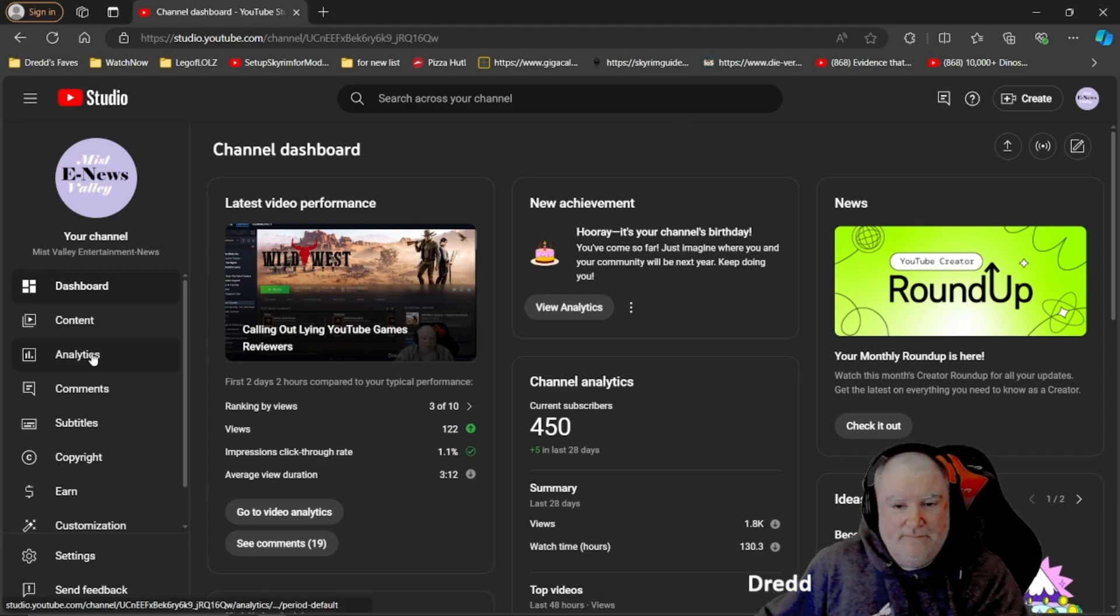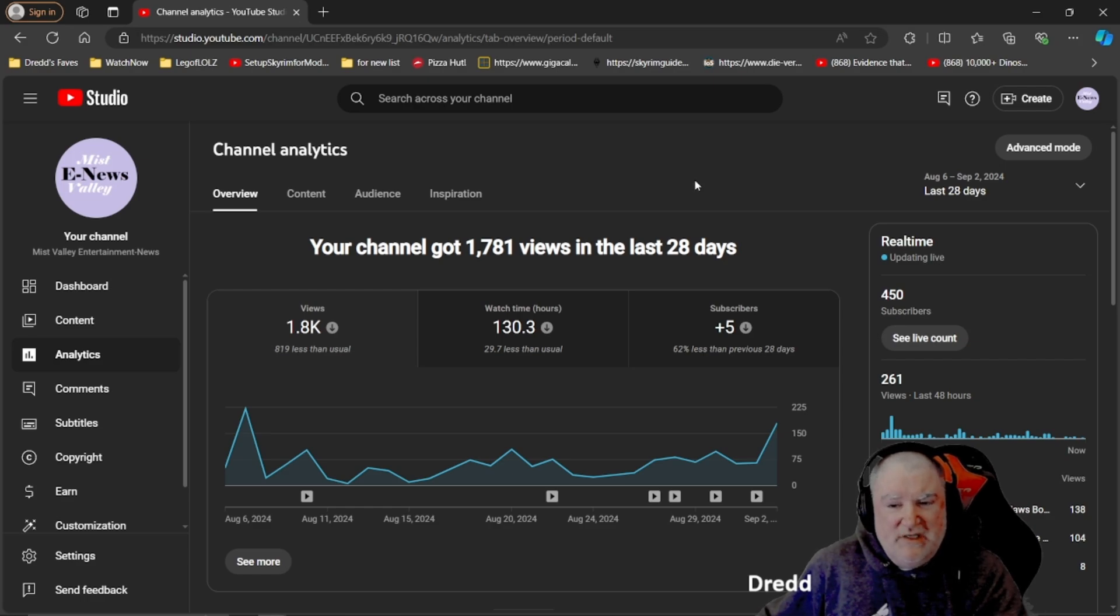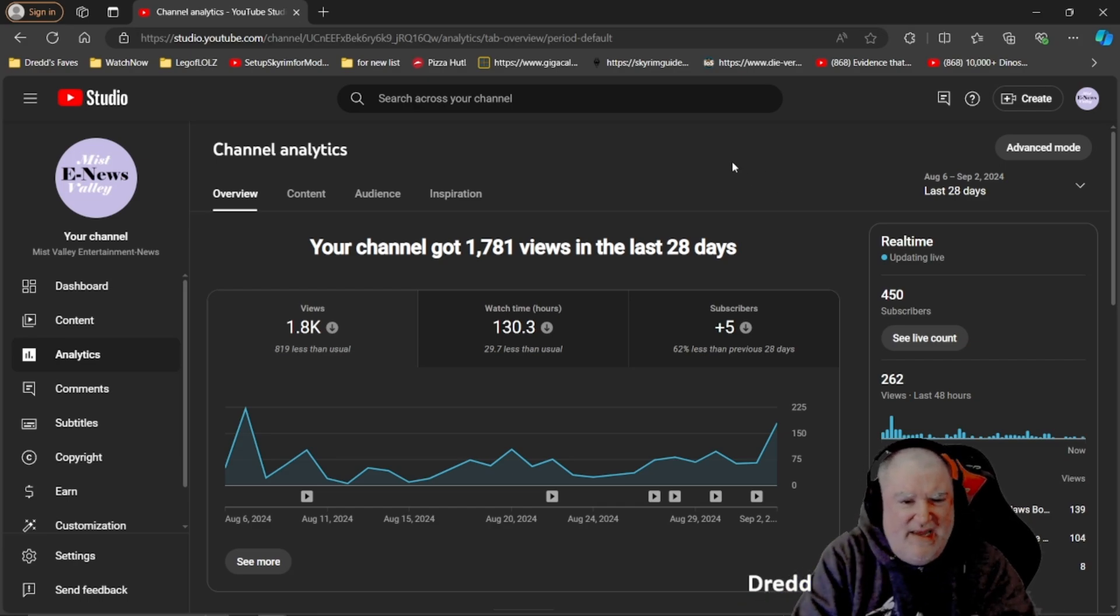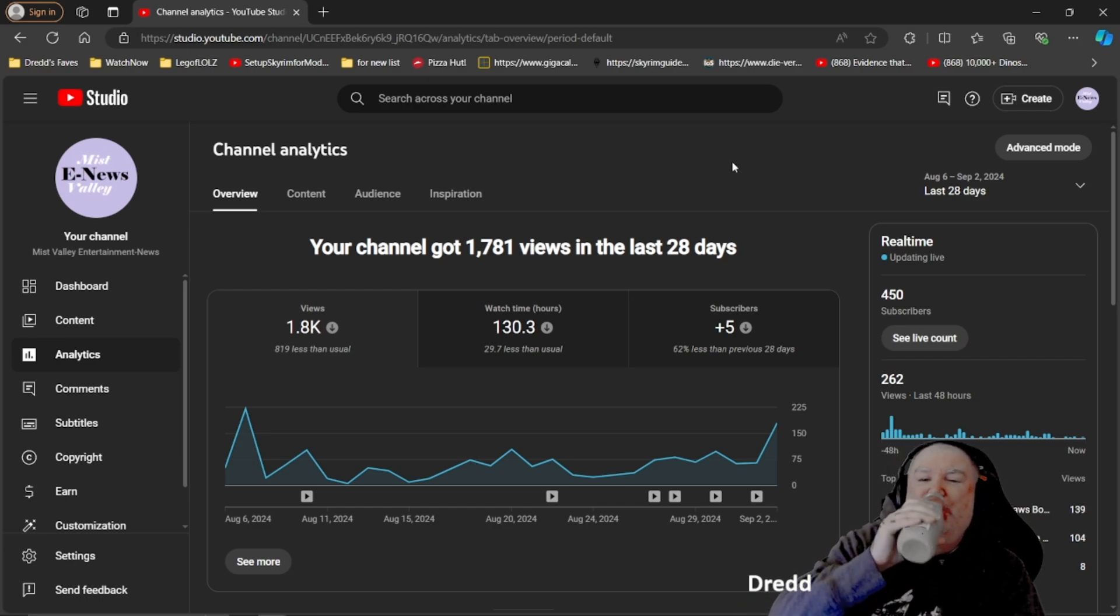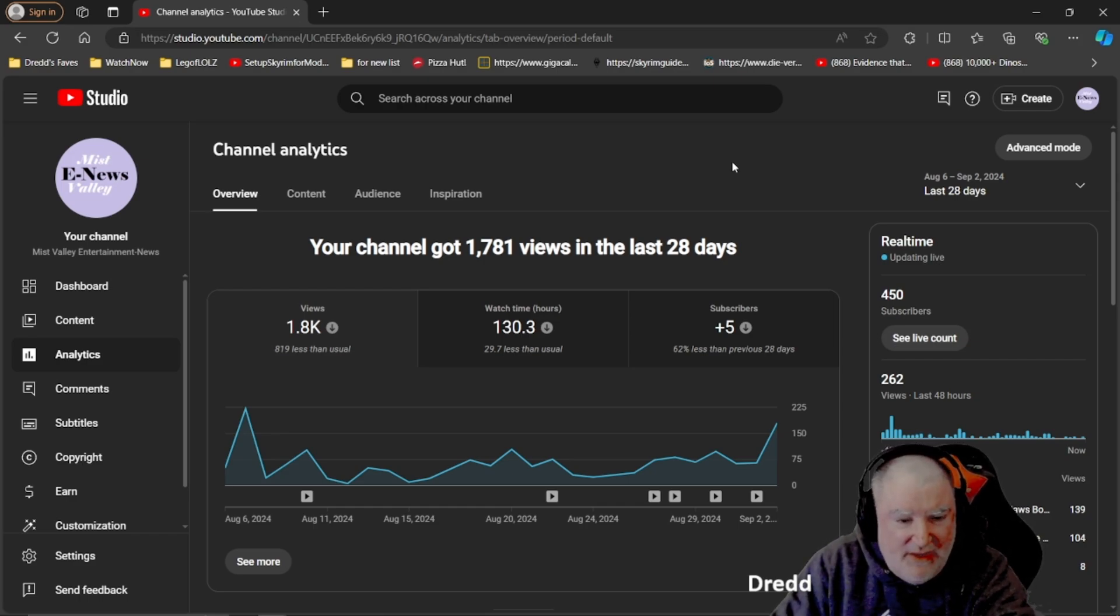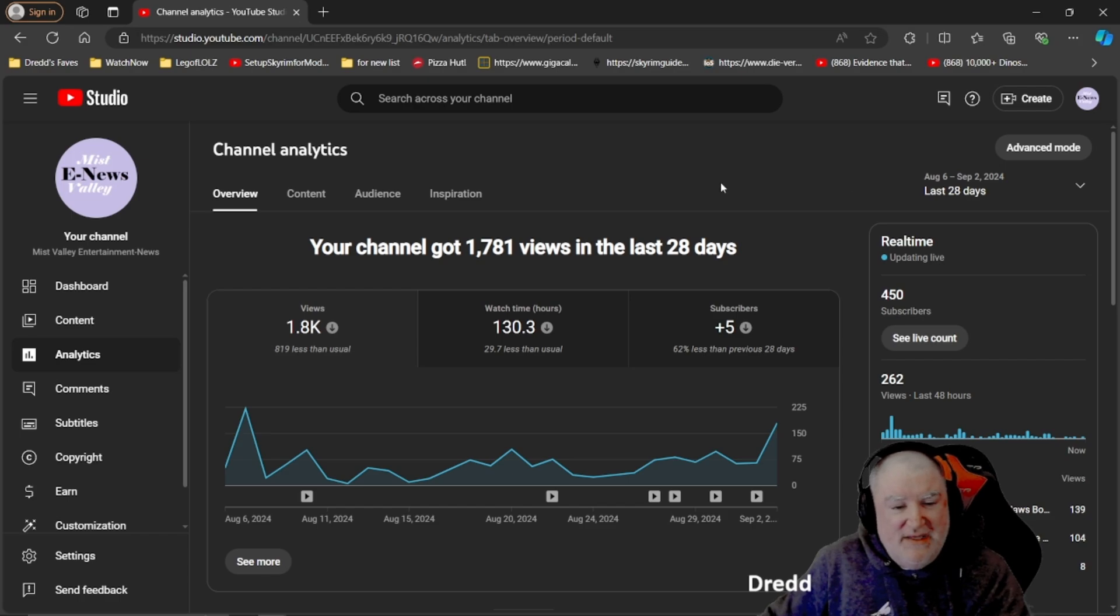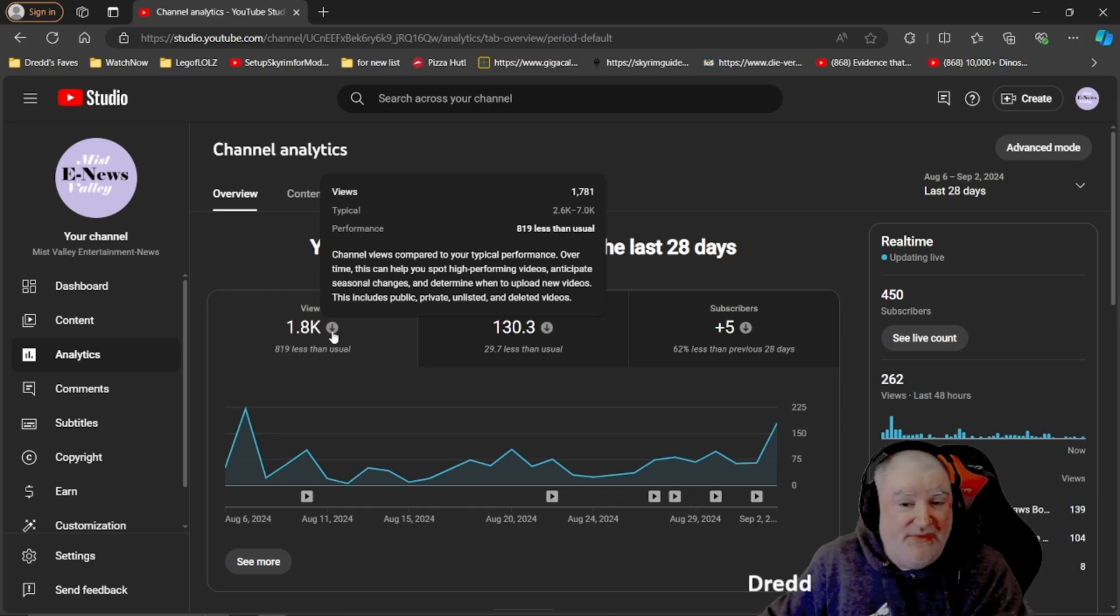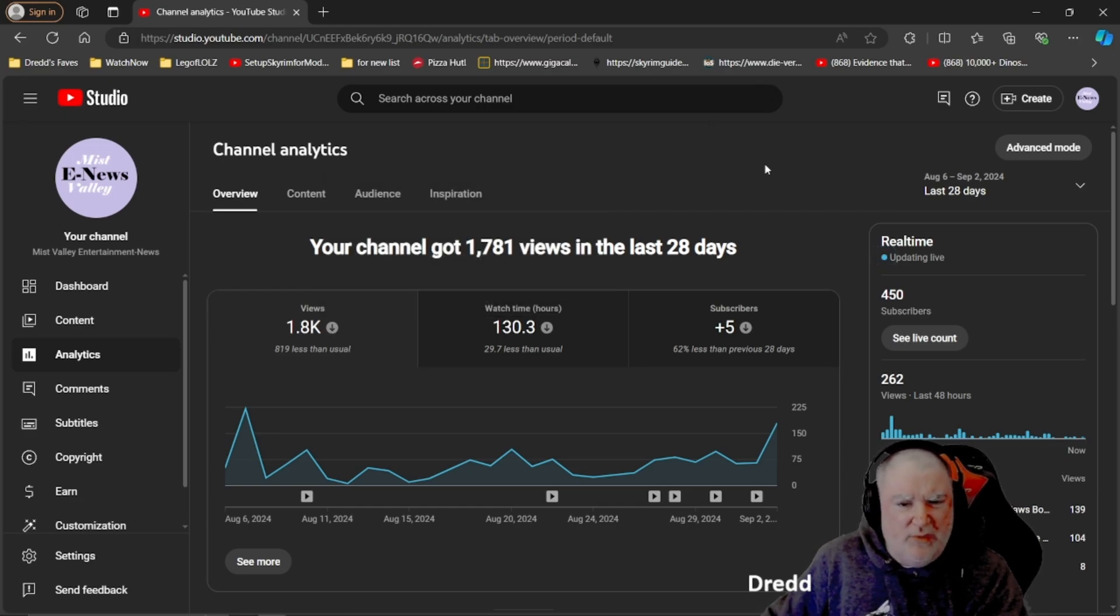So my channel got 1781 views in the last 28 days. I don't know why they look at it in 28 days. I guess four weeks is easier than doing 30 or 31 days. Basically 1.8 thousand views in the last month, which as YouTube says is 819 less than usual.